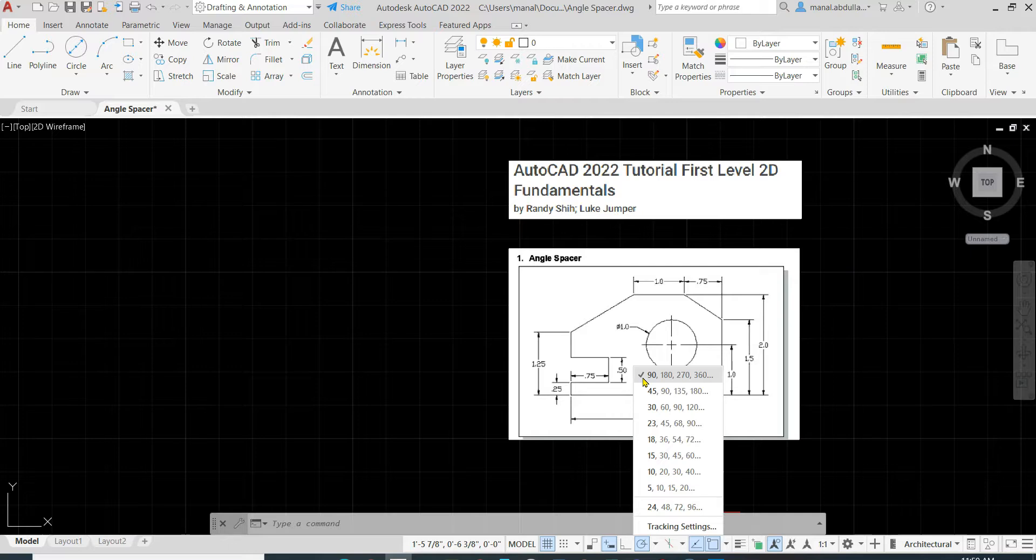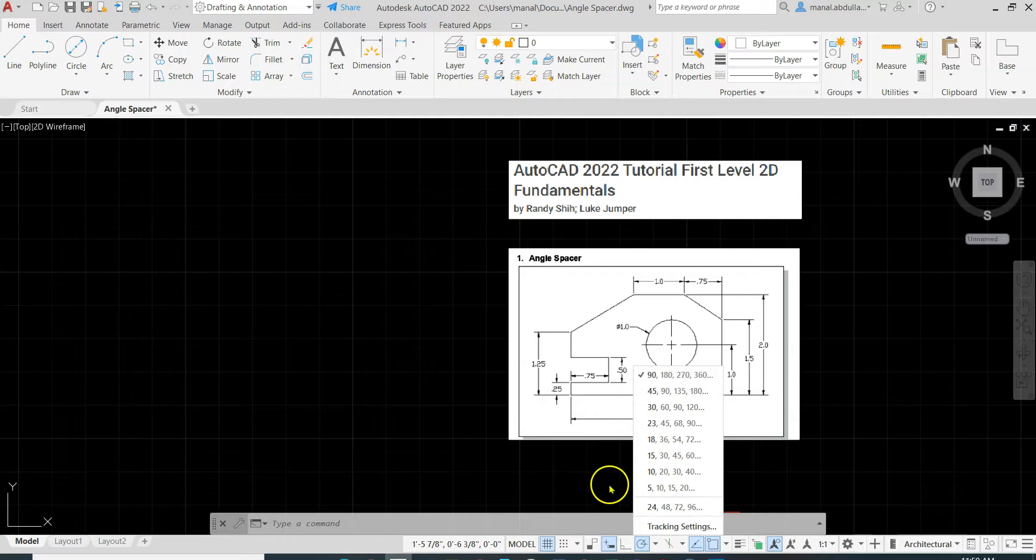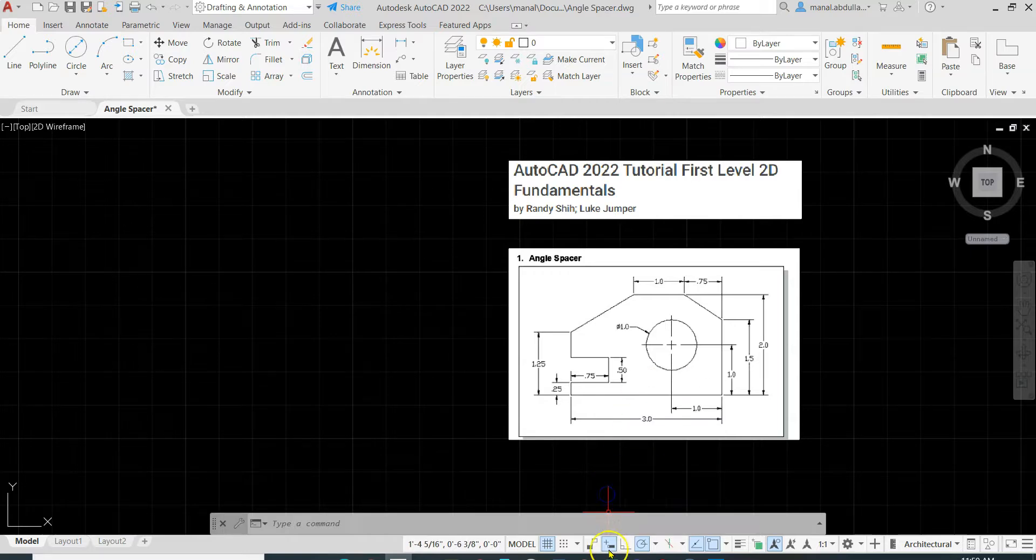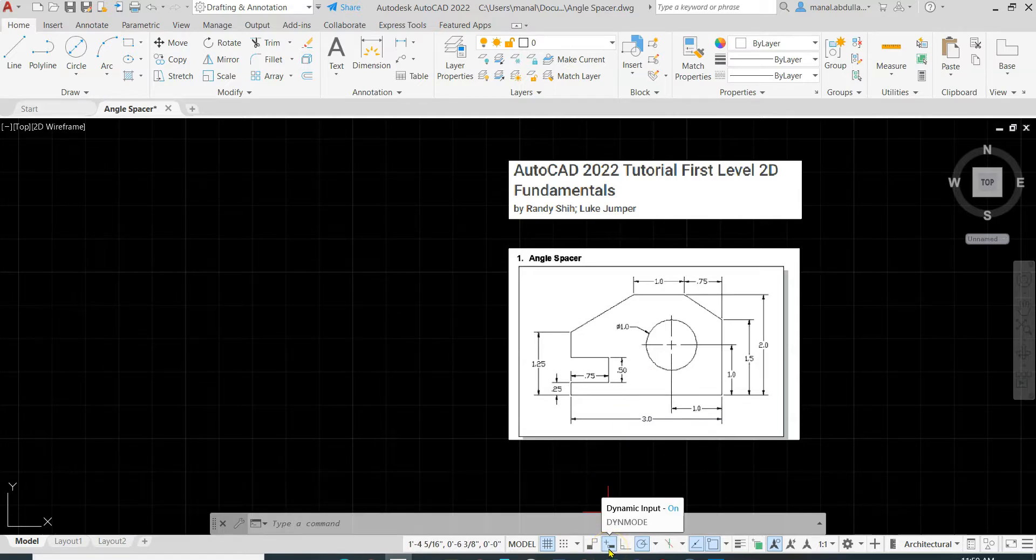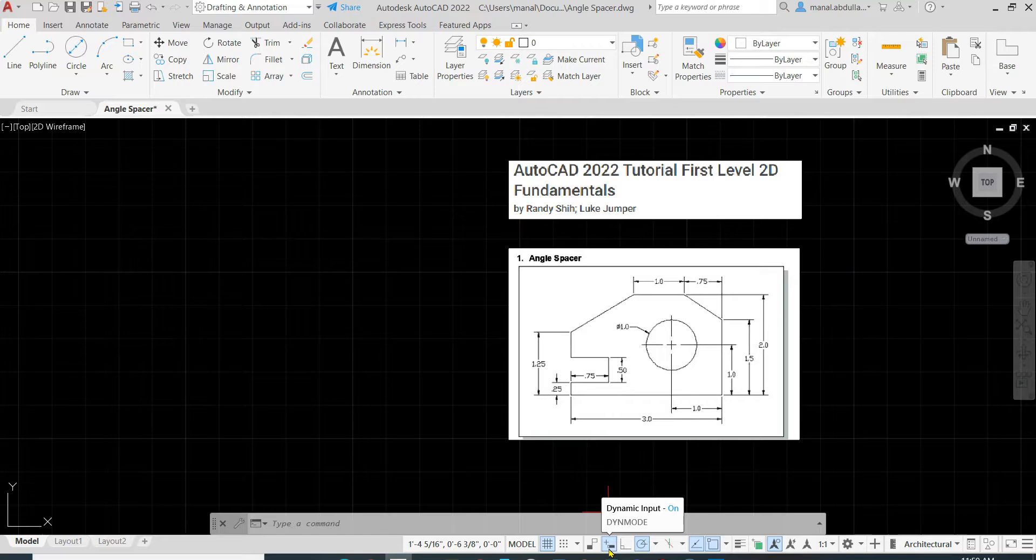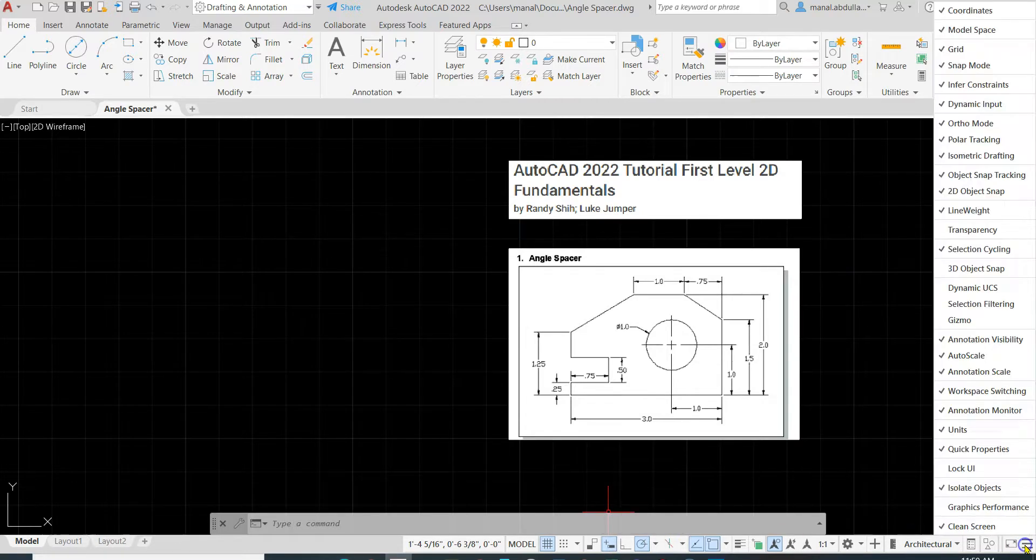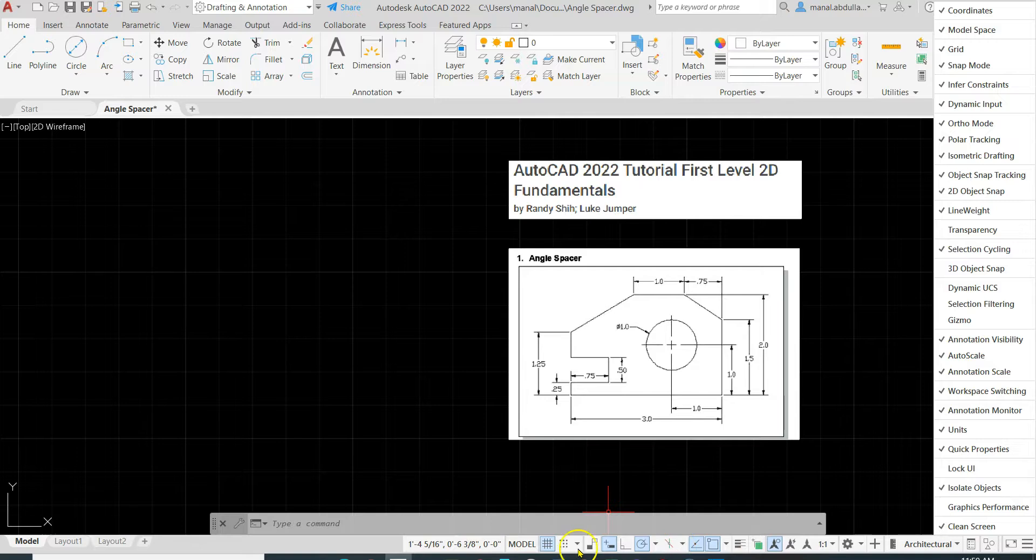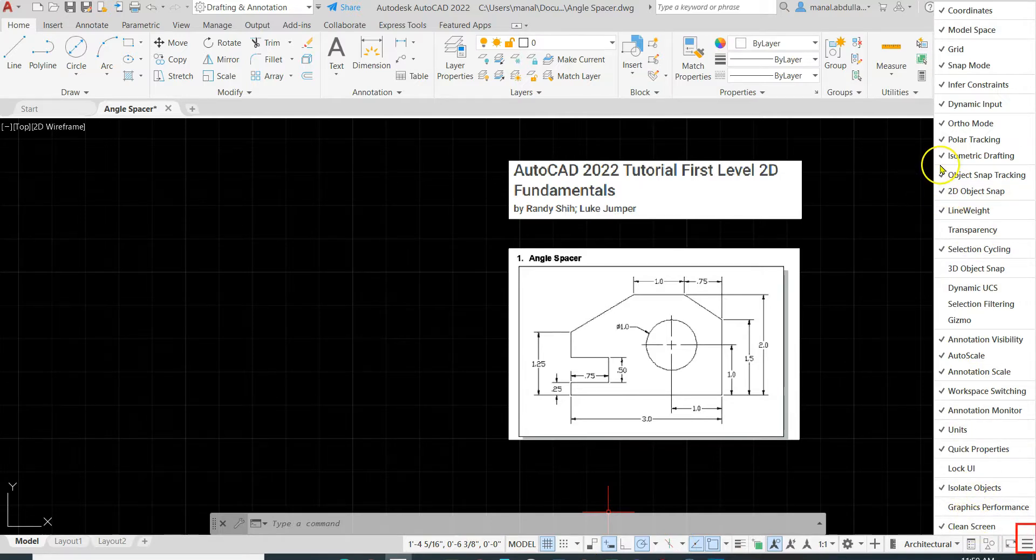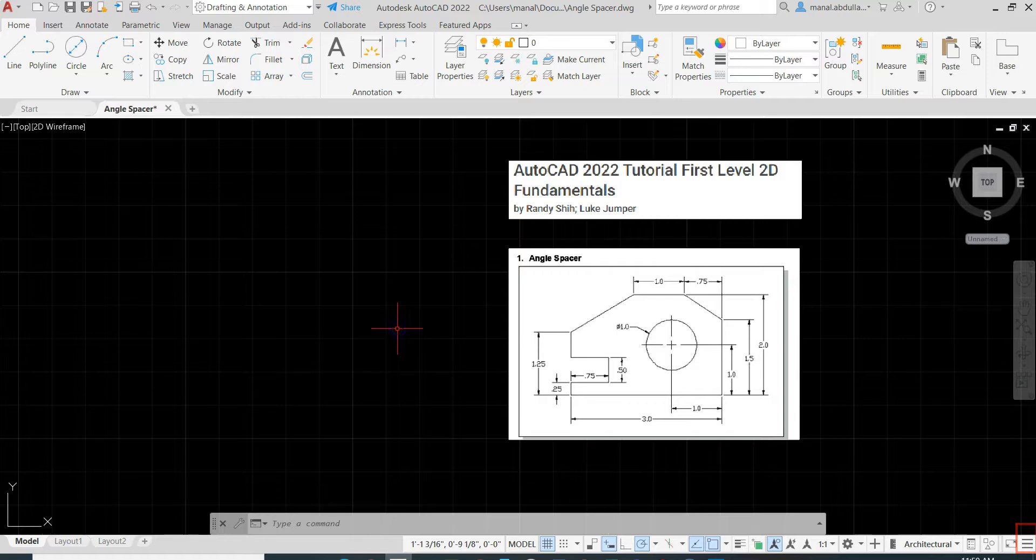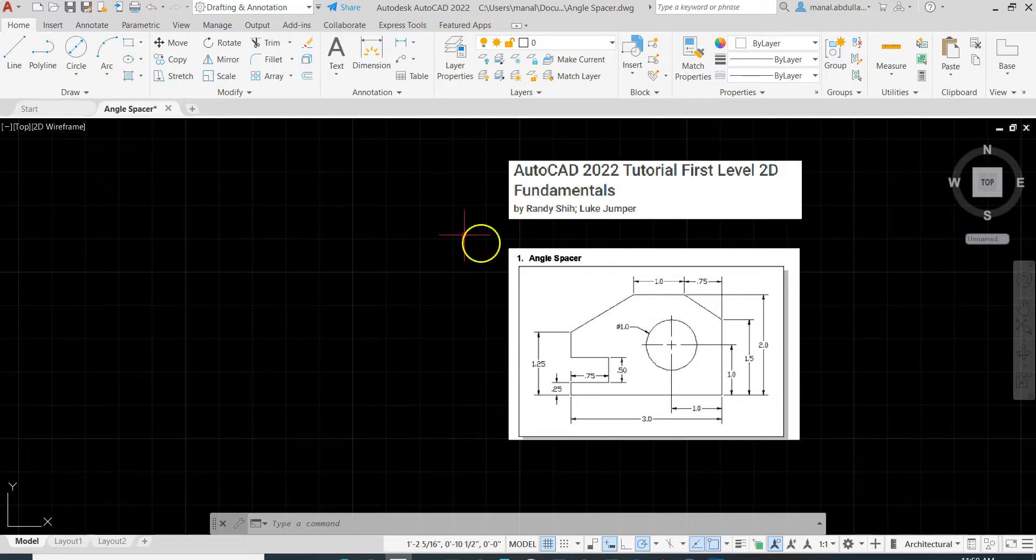Lastly we have the dynamic input, and the dynamic input now is on. That means we have some instructions on the screen. Any of these, if it's not available, just make sure it is available here with the check next to that.